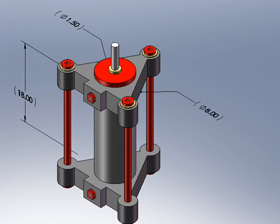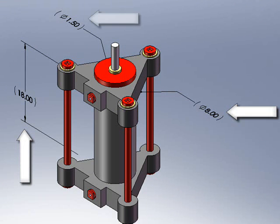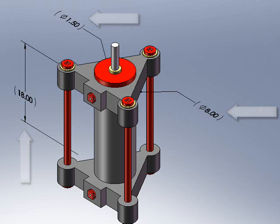This design was created using a top-down approach, which makes the assembly highly configurable. We have selected three core dimensions for this example: the stroke and bore of the cylinder, and the diameter of the actuator rod. These are typical variables you would see in a manufacturer's catalog for actuators.